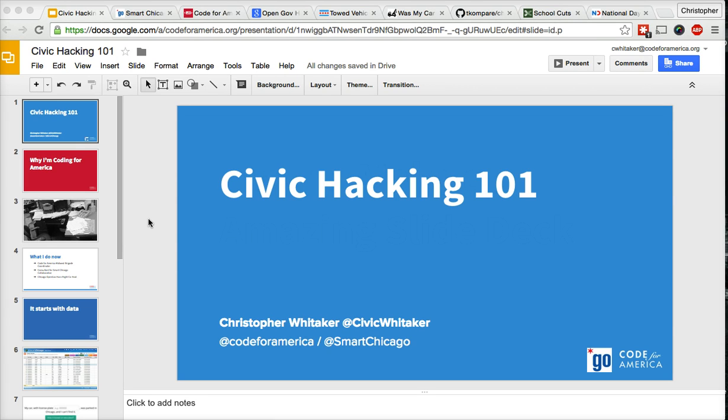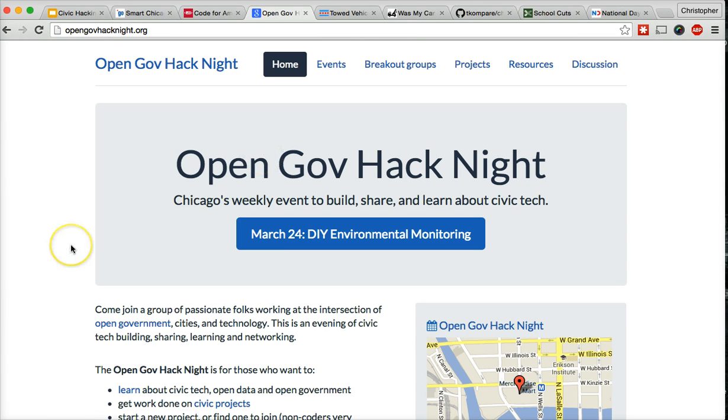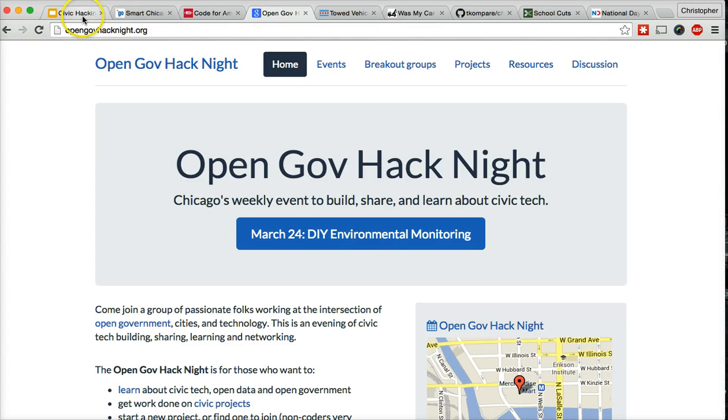This is a session that I do as part of the orientation for Chicago's OpenGov Hack Night. I give this talk every Tuesday to welcome our new members as they come to our Hack Night.